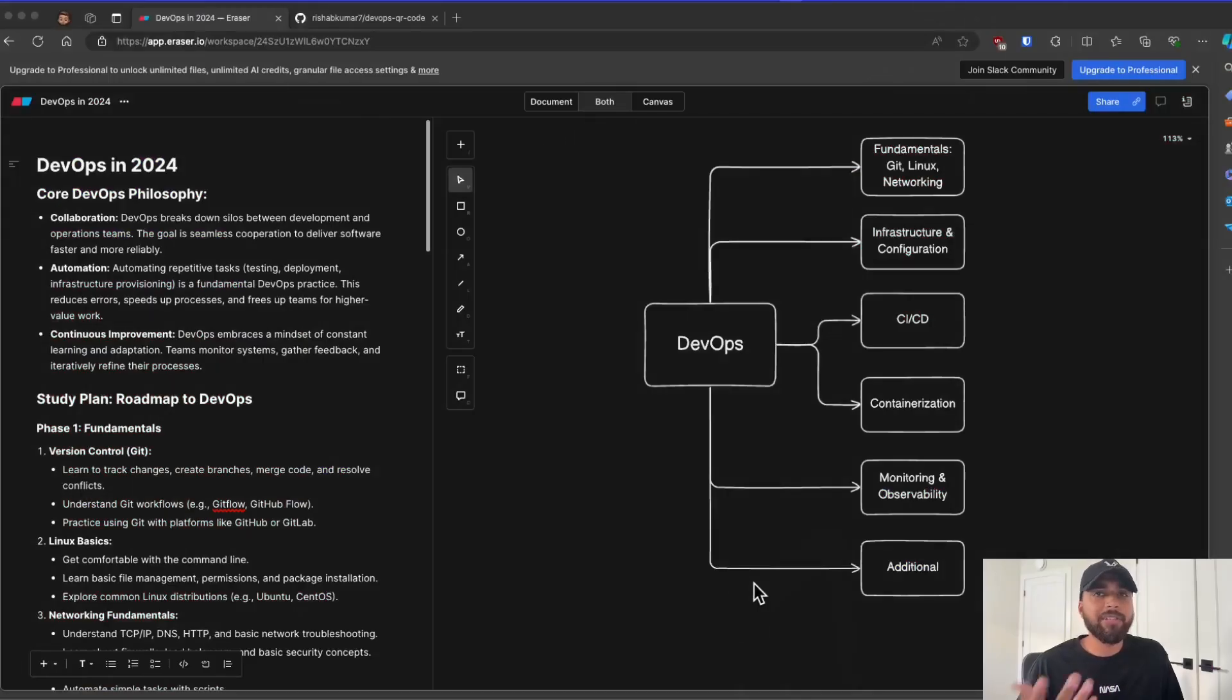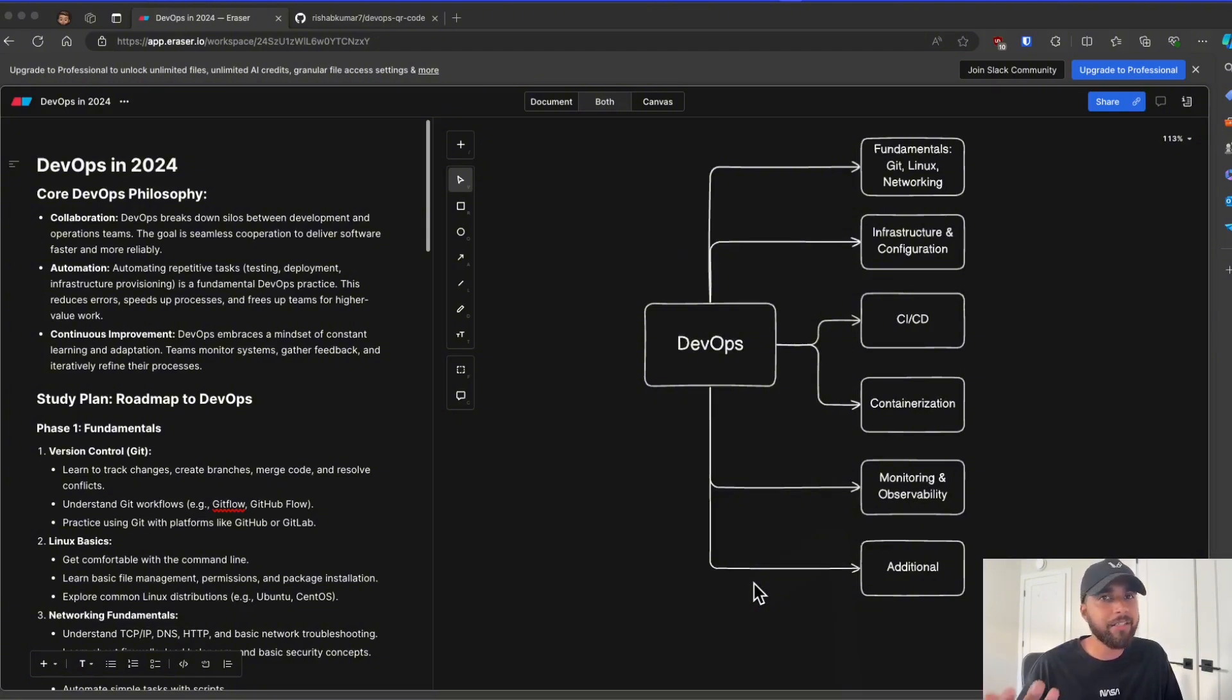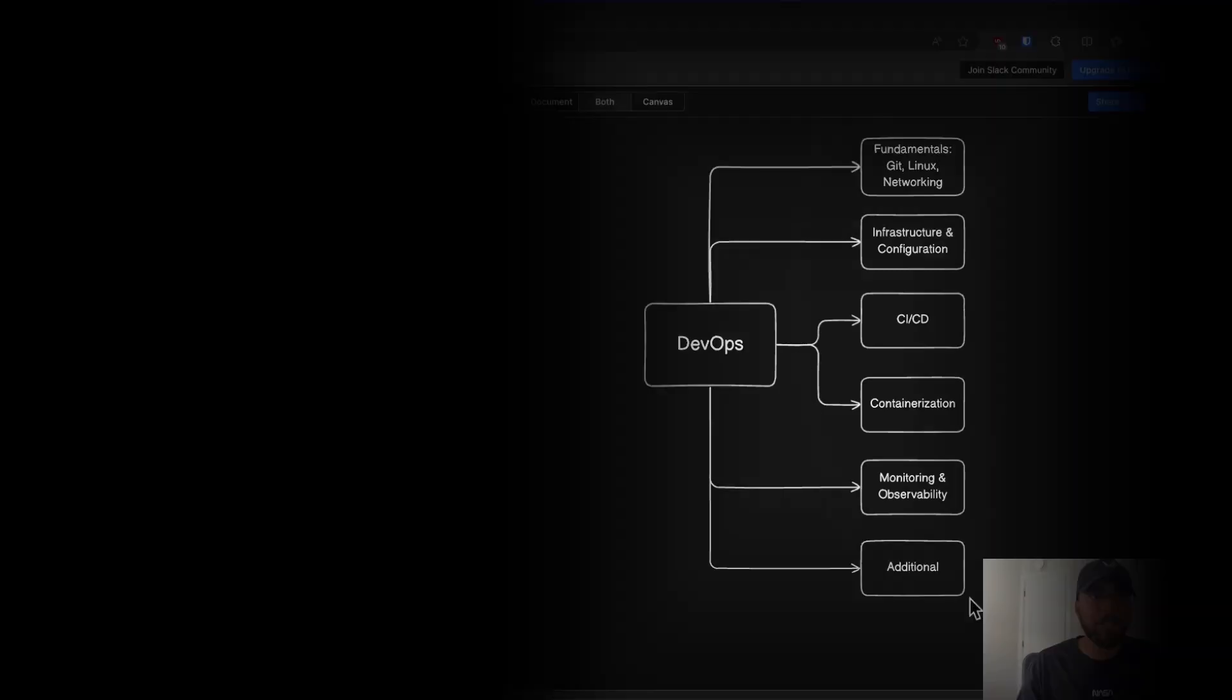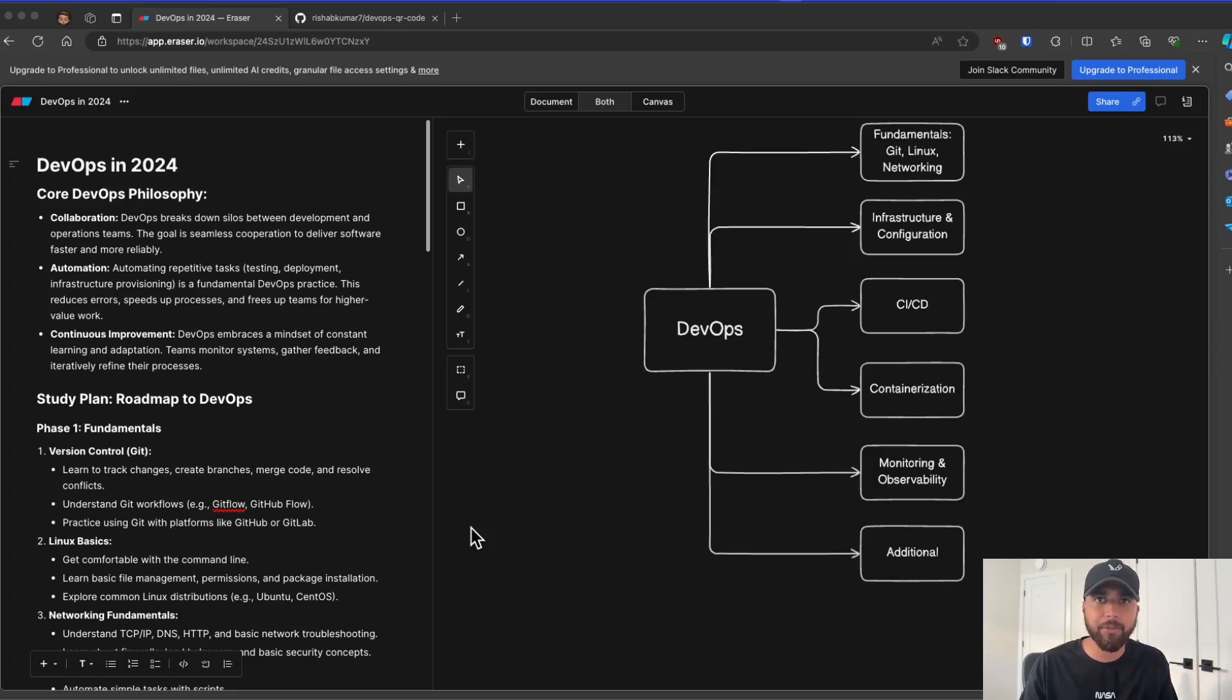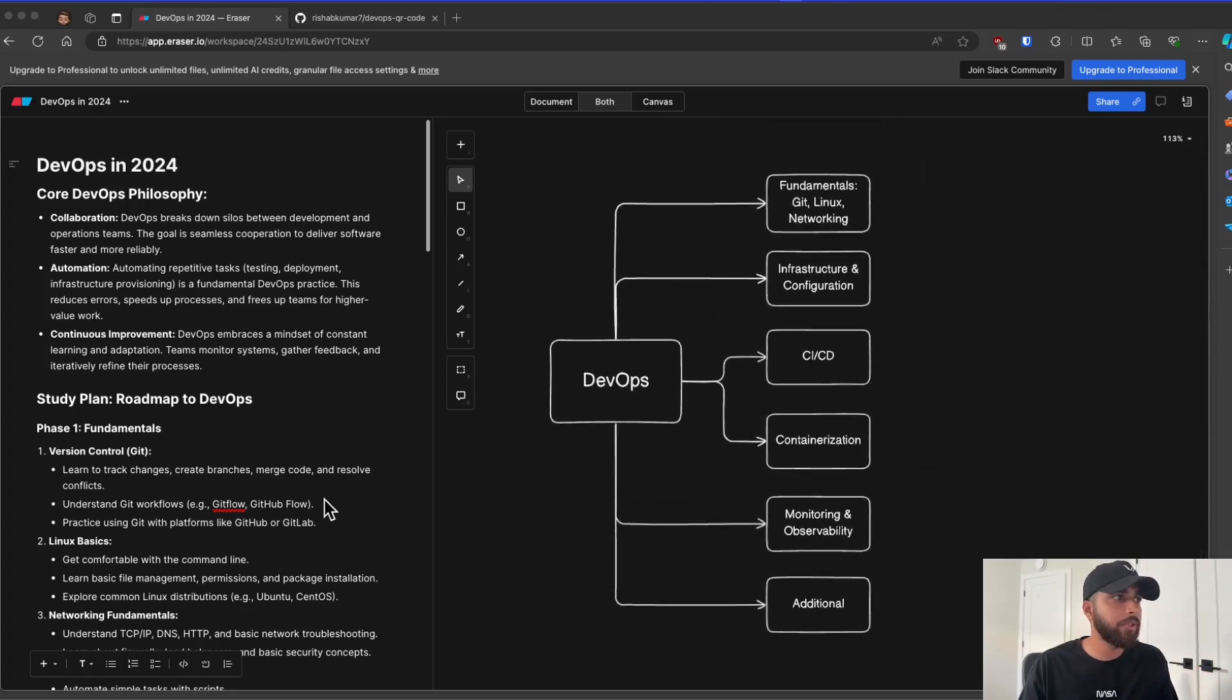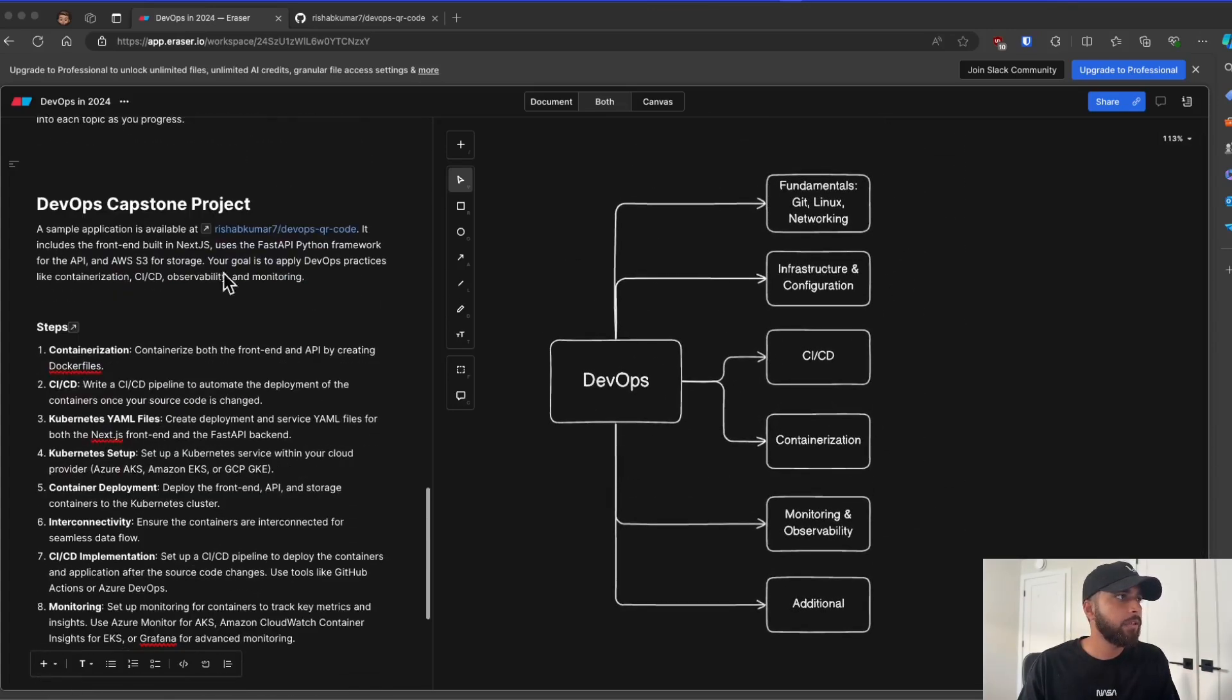So this was the roadmap that I shared. You have your fundamentals, which includes Git, Linux, networking. You have your infrastructure and configuration. Then you have CI/CD and containerization, along with monitoring and observability. So we will cover basically this part with our capstone project. Again, I'll link down to the video of the roadmap itself in the description. But let's go over the capstone project.